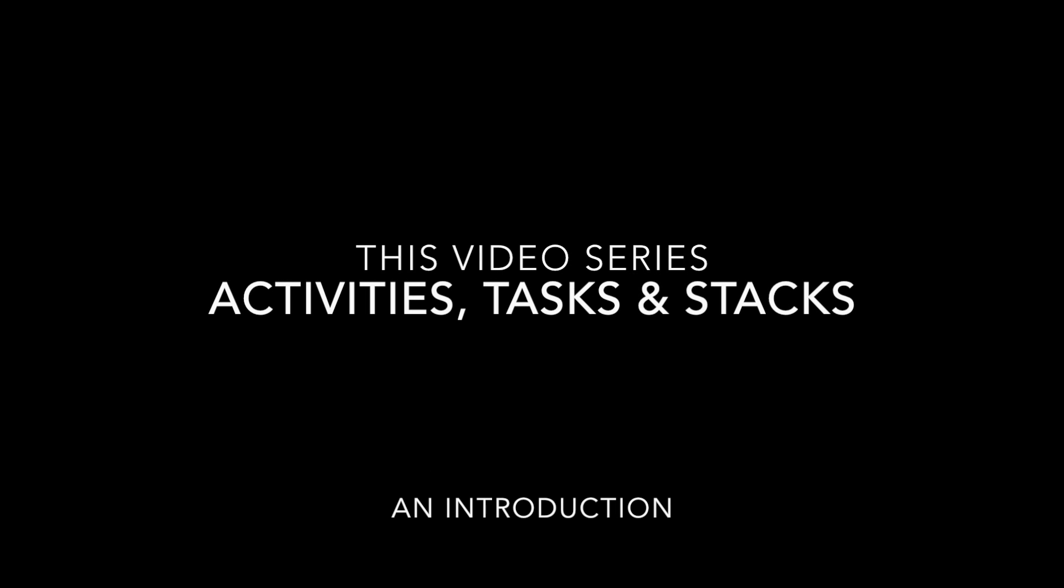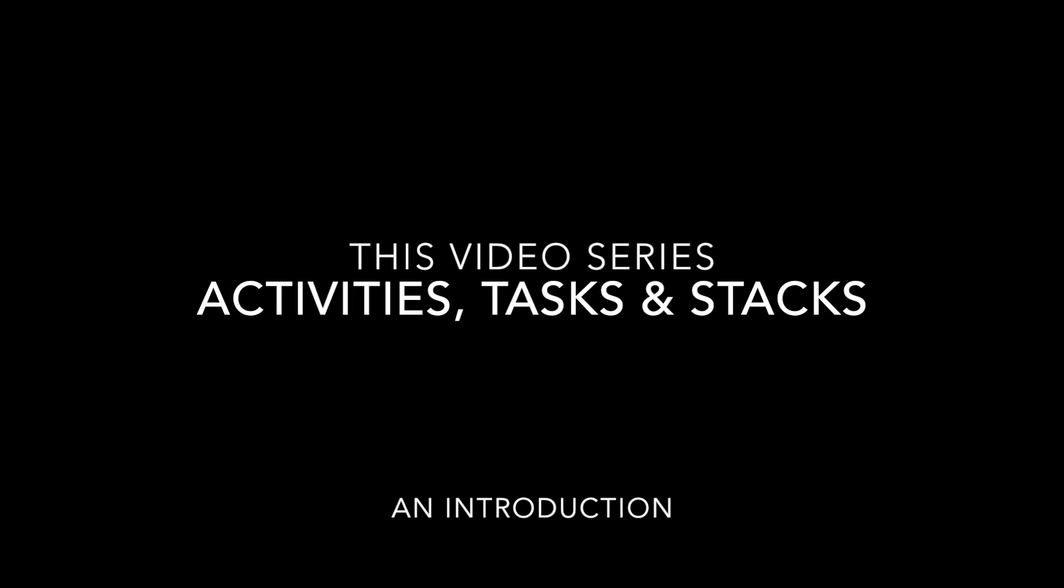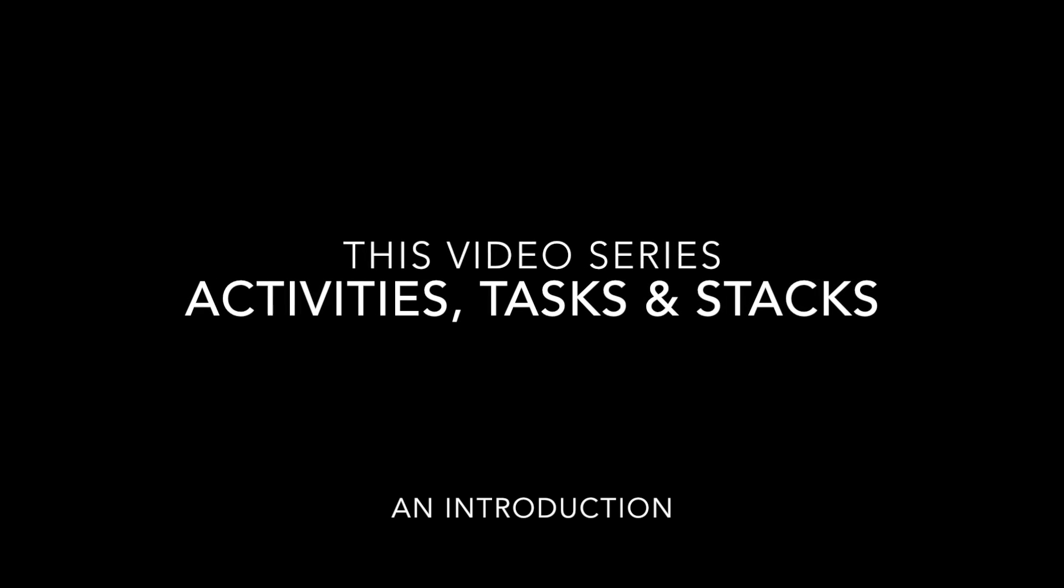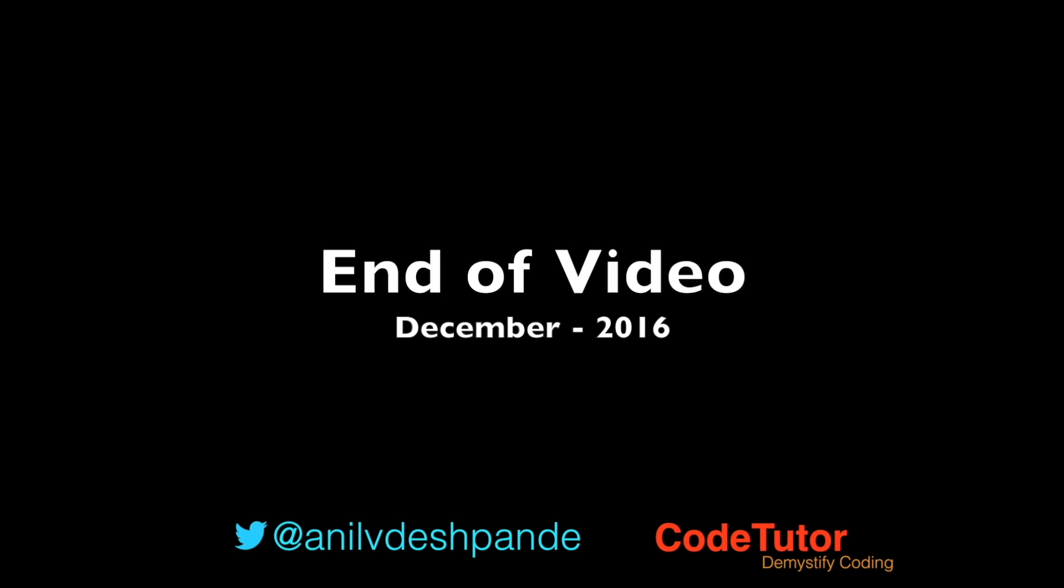So in this video series, I will be taking you through various mechanisms that I can employ to control where and how my activities are getting pushed on top of task or back stack. That brings us to the end of this particular video.